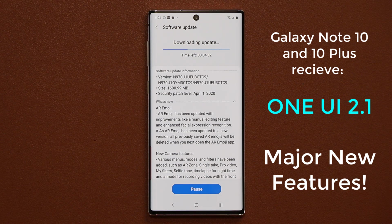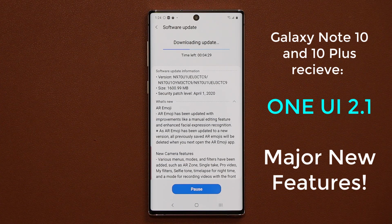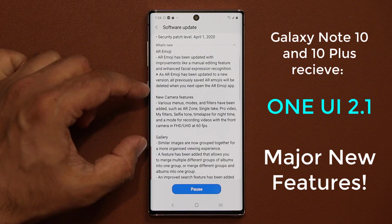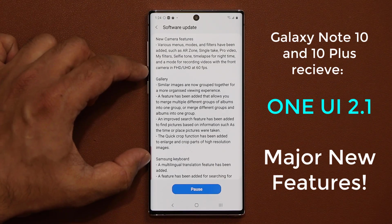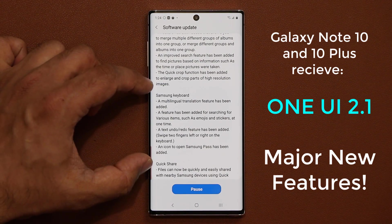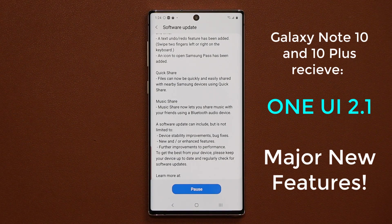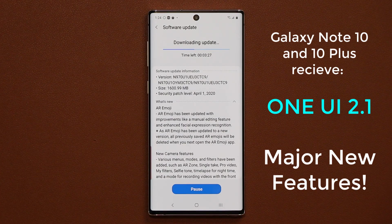we're going to be talking about the Samsung One UI 2.1 update for the Samsung Galaxy Note 10 and the Note 10+. I want to dive in and show you every single new and amazing feature you get with this update. These are Galaxy S20 features coming to the Note 10 and Note 10+, further enhancing your software capabilities. The update is downloading right now, and we have some brand new camera features, features for the Gallery app, Samsung keyboard enhancements, and the brand new QuickShare and MusicShare. We're going to dive in and show you each feature one by one.